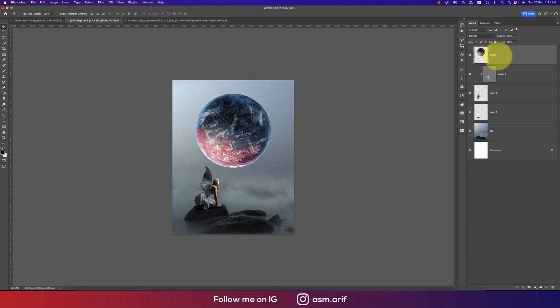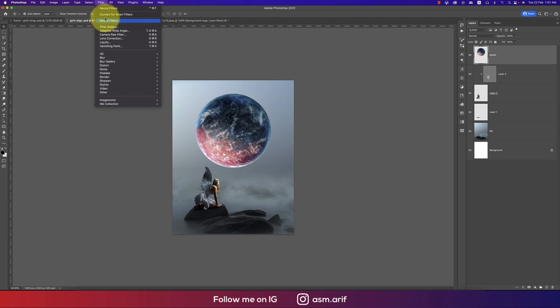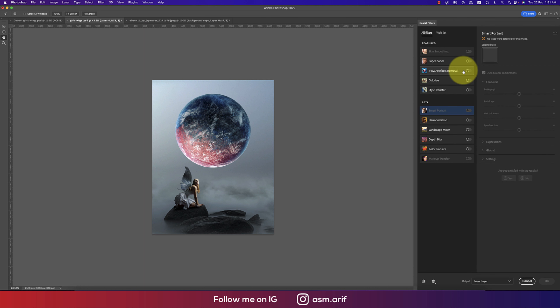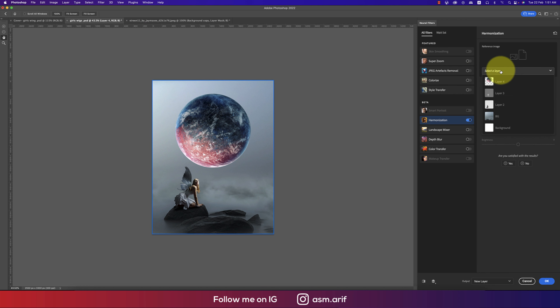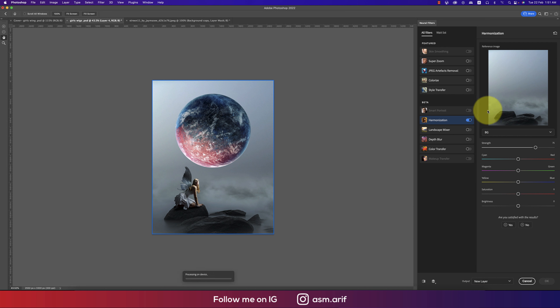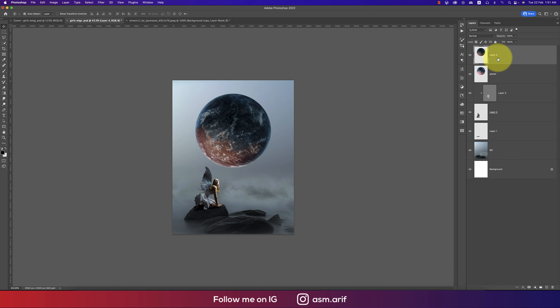Going to Filter again, Neural Filter — Harmonize. Selecting the background so it will match the color and other properties with the background. It's taking time to match. Hit OK.